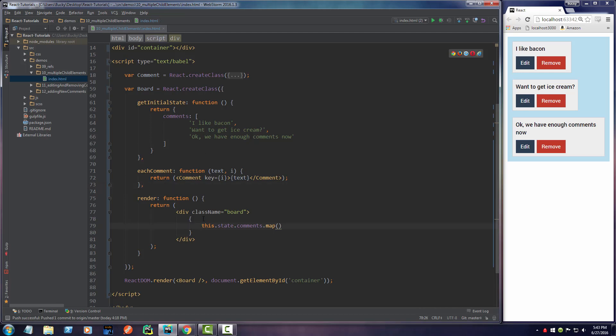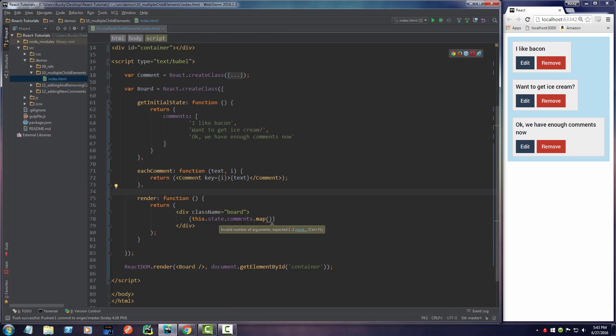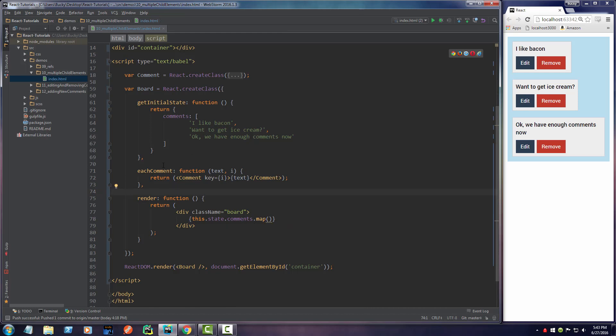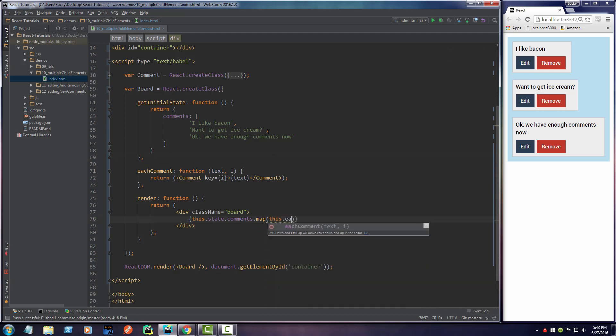Now I can tighten this up since it's all on one line. Remember, inside this map function we still need to pass in a callback, so we'll write a reference to this function. Now it has a name and we can reference it by calling this.eachComment.